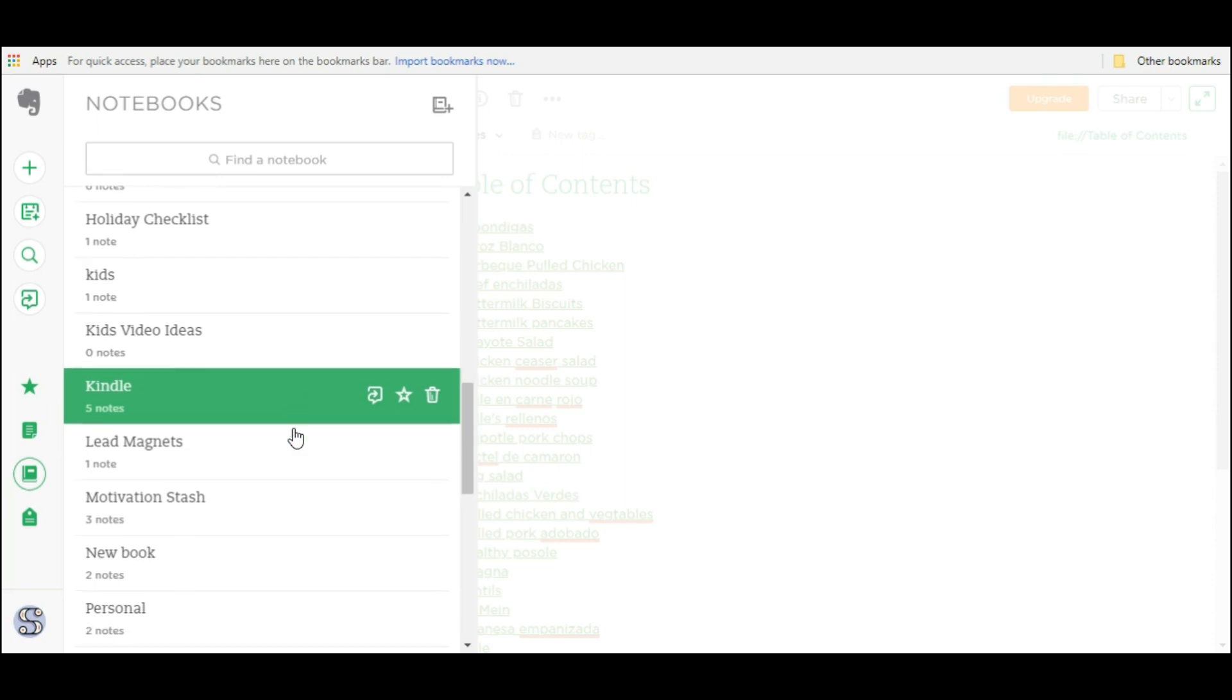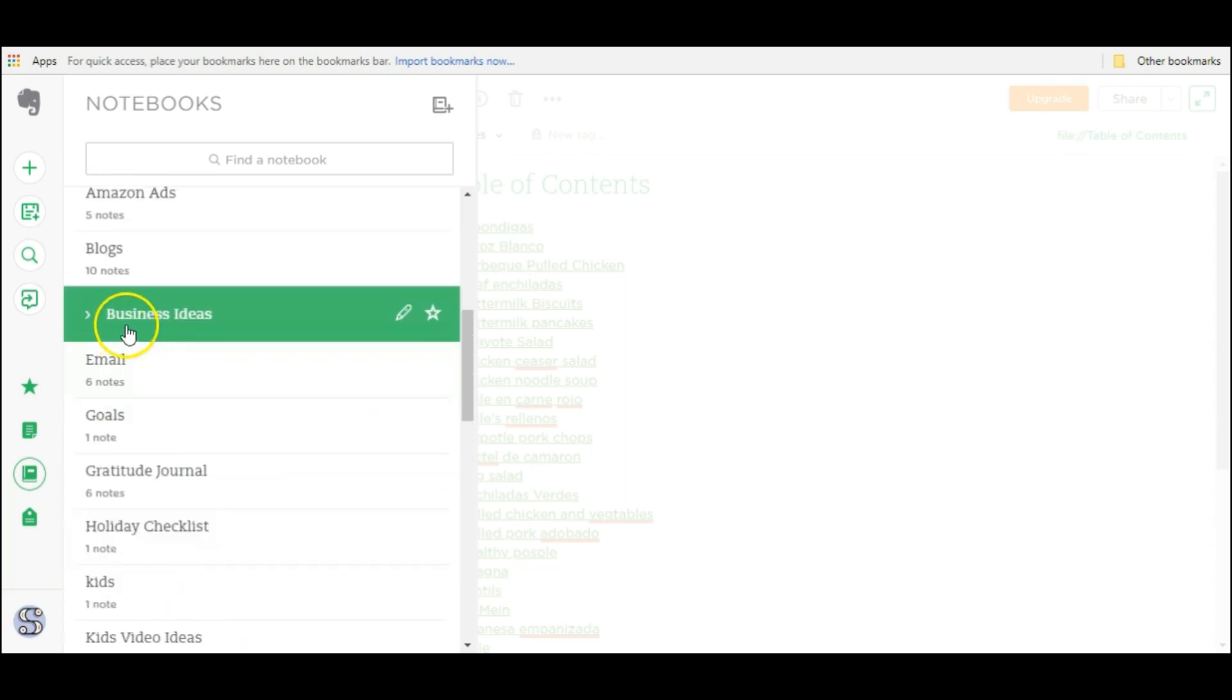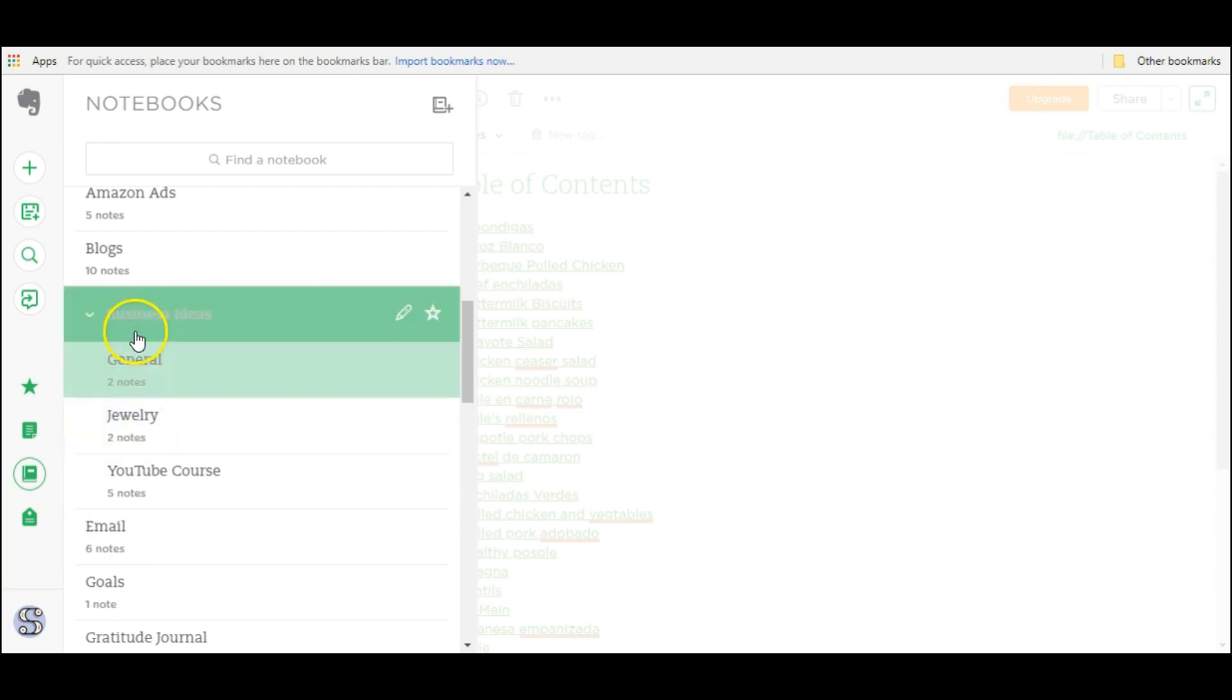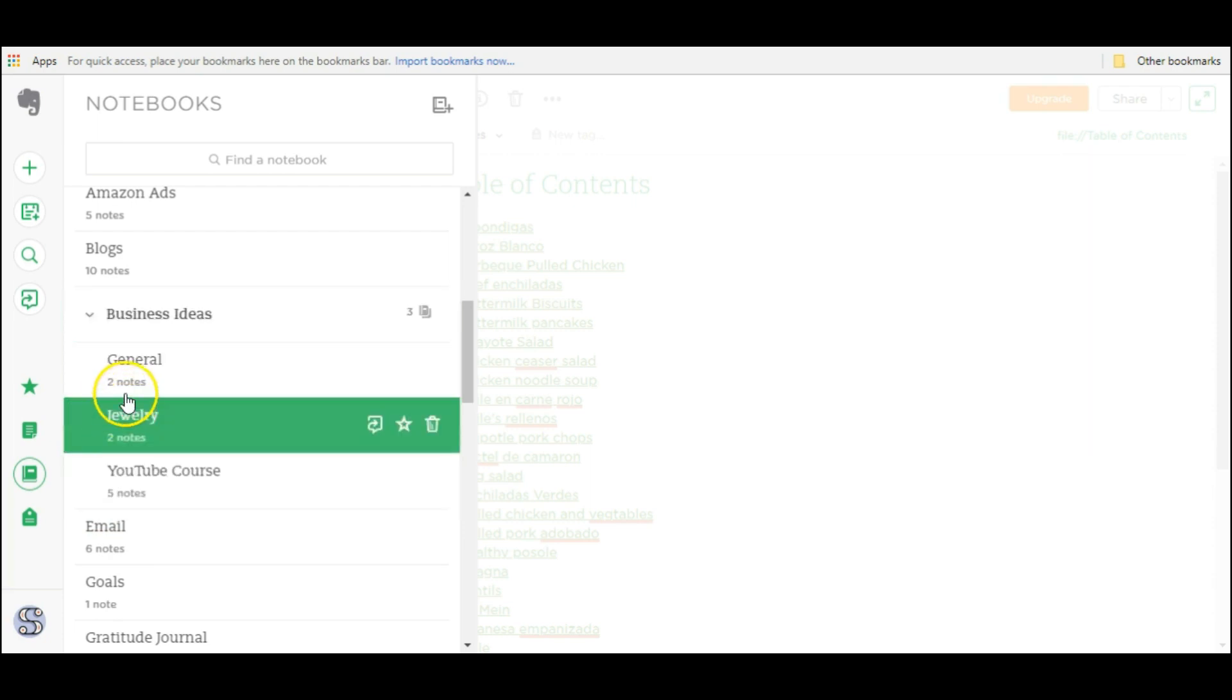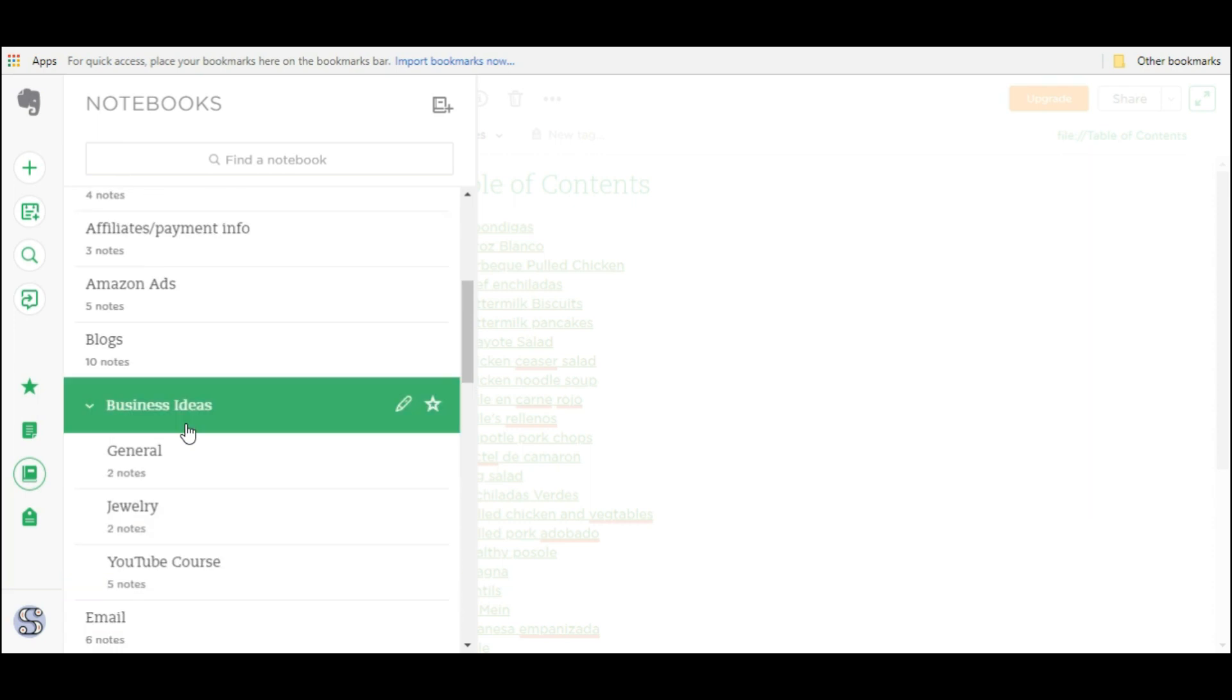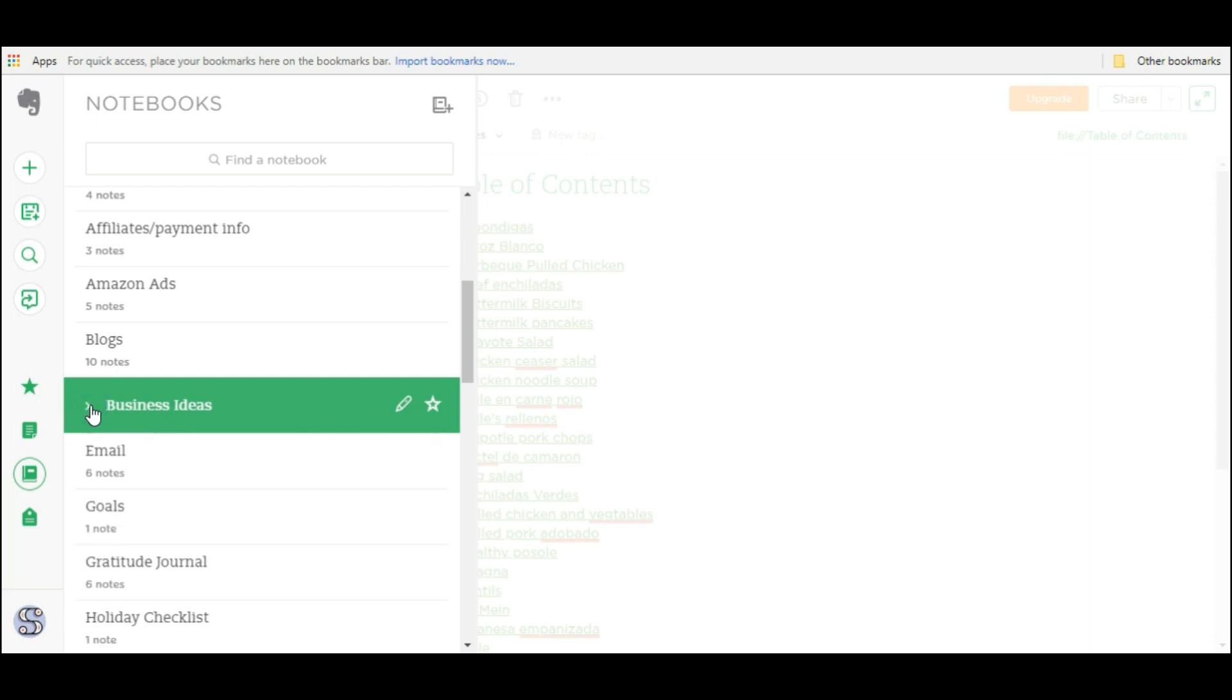A stack is basically a group of notebooks like this one here called business ideas. If I expand it you'll see that there's other notebooks. It's basically the same thing. The notebooks are still their own and the notes within each of these notebooks are still their own. Nothing changes. You're basically just organizing the notebooks on this left panel and grouping them together to keep things organized and of course you can collapse or expand this to keep visual clutter at a minimum.